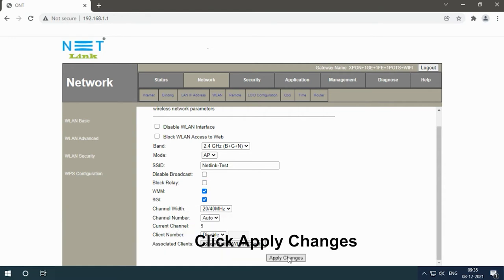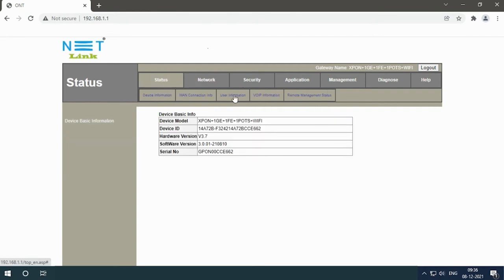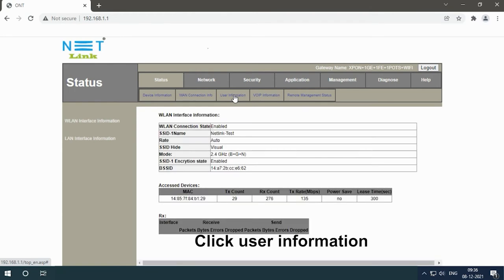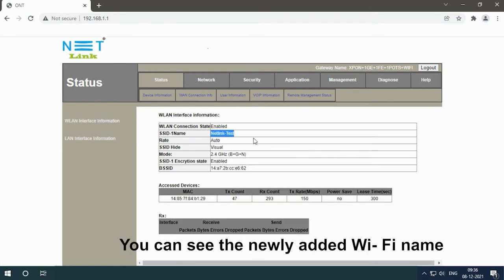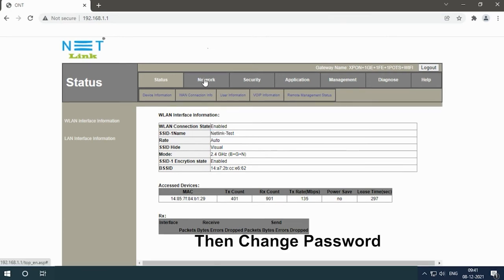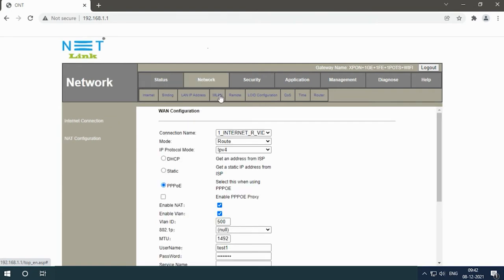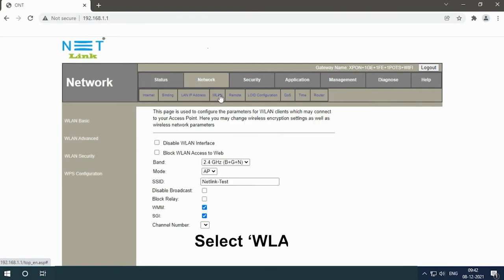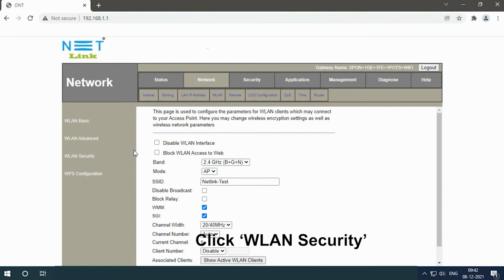Click apply changes, back to status page. Click user information, you can see the newly added Wi-Fi name. Then change password. Click Network tab, select WLAN, click WLAN security.